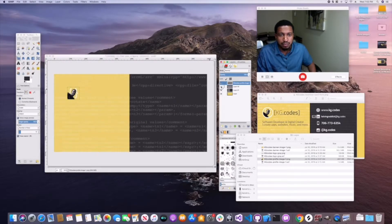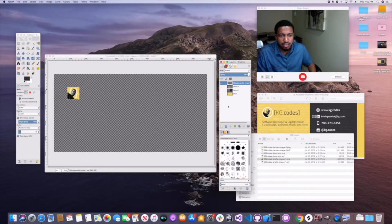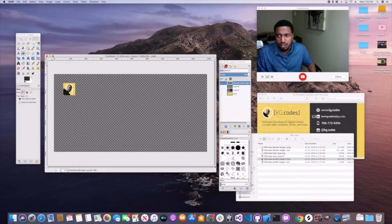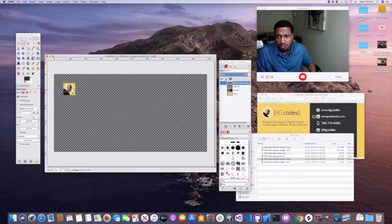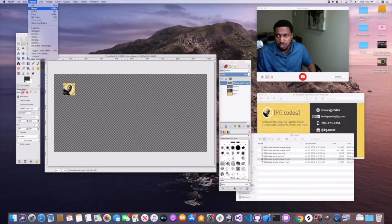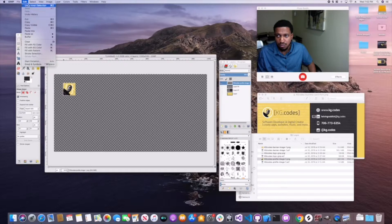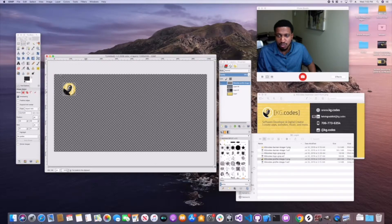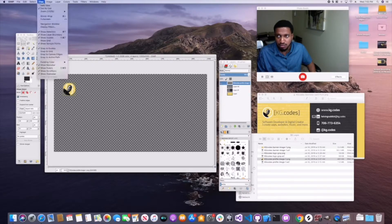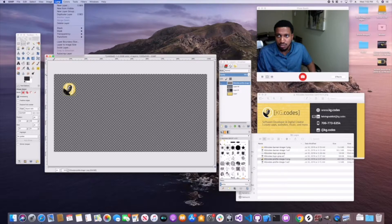Turn off everything else so you can see what you're working with, and move it towards the top corner. To create a circular profile image, choose the Ellipse Selection tool, select from one corner to the other while holding Shift to make it a perfect circle and fill the frame. Then use Invert Selection and cut out the extra parts outside the circle — now you have a circular profile image.